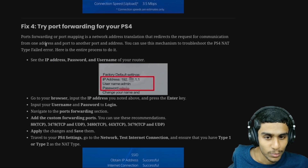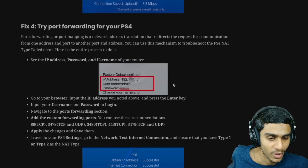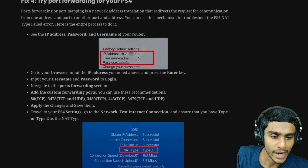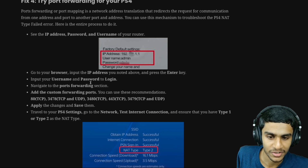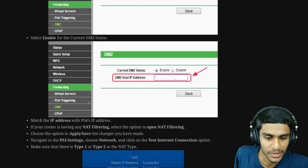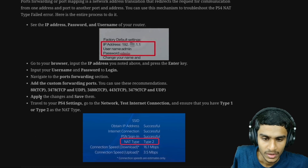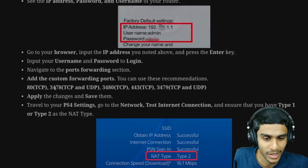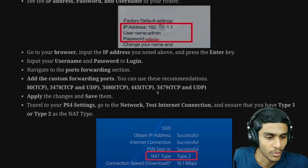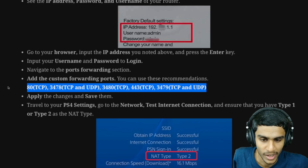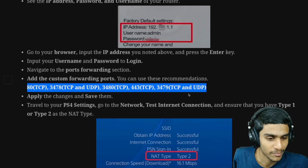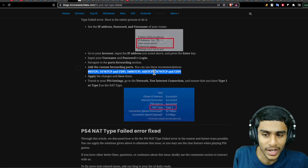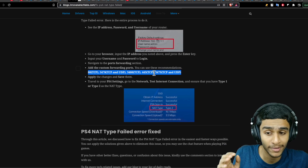If this still doesn't work, try the fourth method: port forwarding on your PS4. Get the IP address, username, and password of your router, open your browser, enter the IP address, and log in. Navigate to the port forwarding section and try forwarding recommended ports such as 80, 443, 3478, 3479, or 3480. Choose any one and see which works best for you. Apply and save the changes — hopefully one of these methods will fix your NAT type failed error.